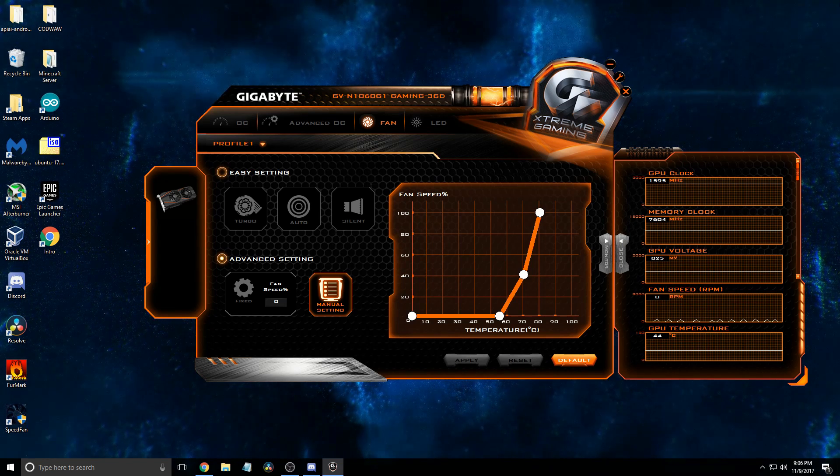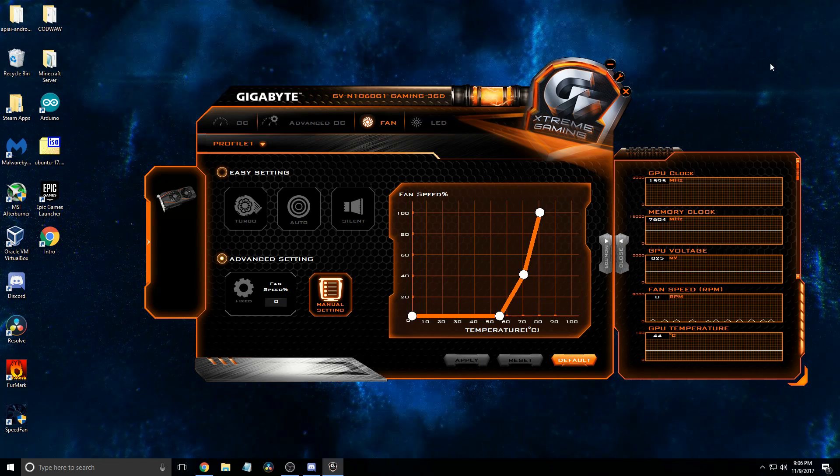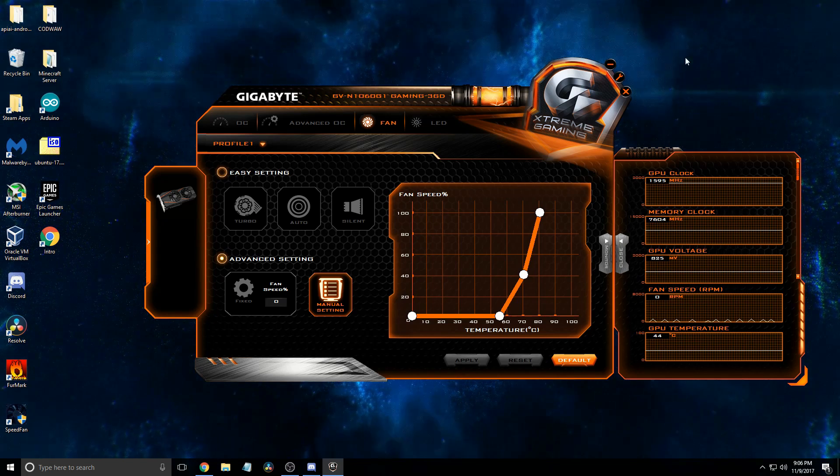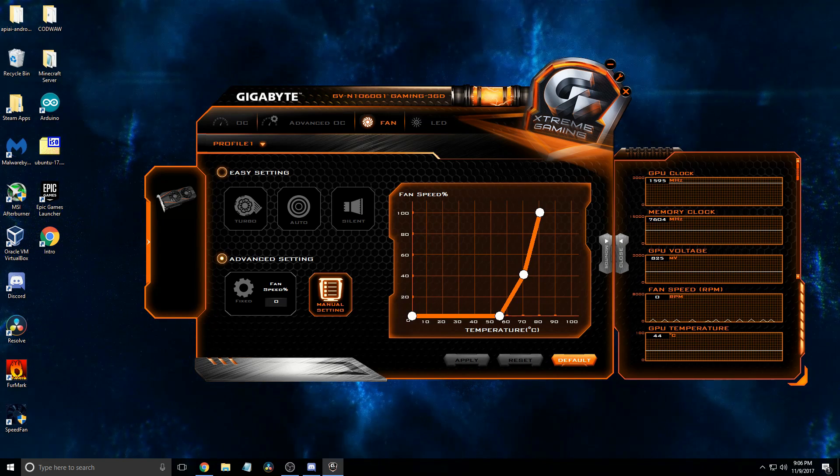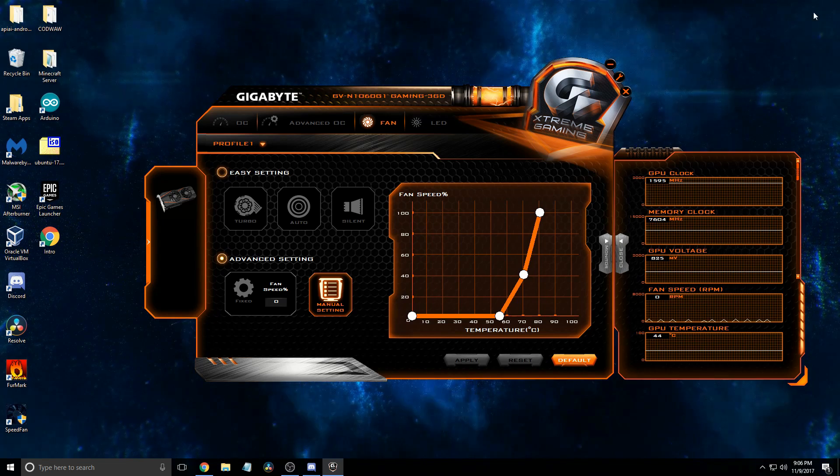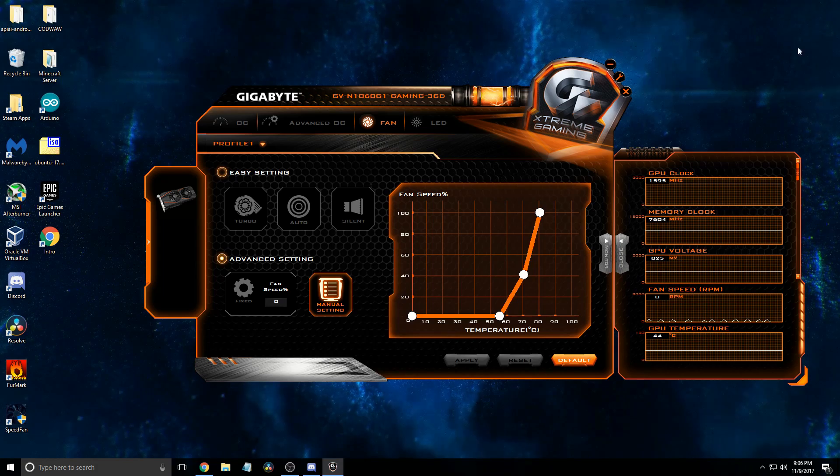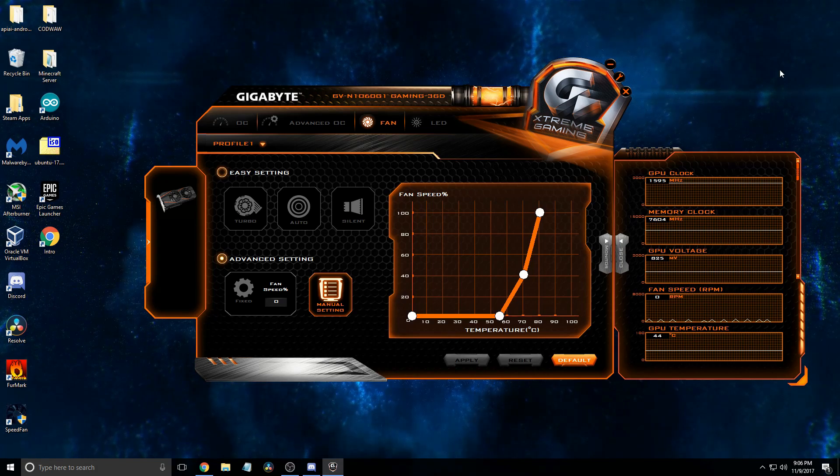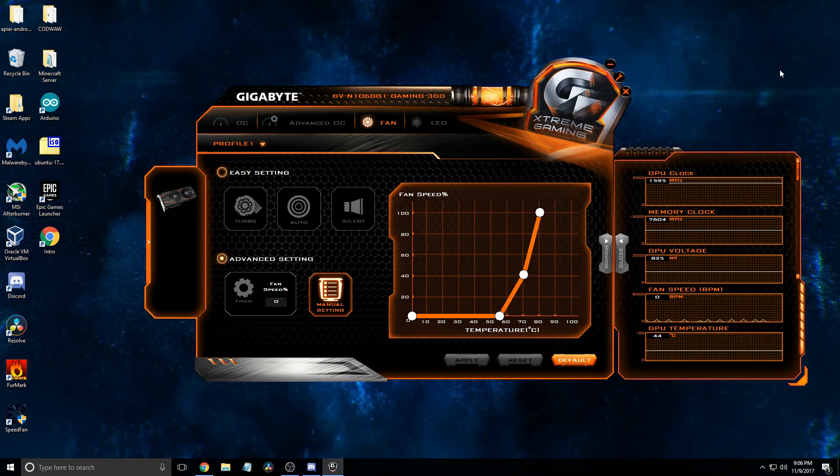Also, I will have my main tutorial for the Gigabyte Extreme Gaming Software linked somewhere up here. Thanks for watching.